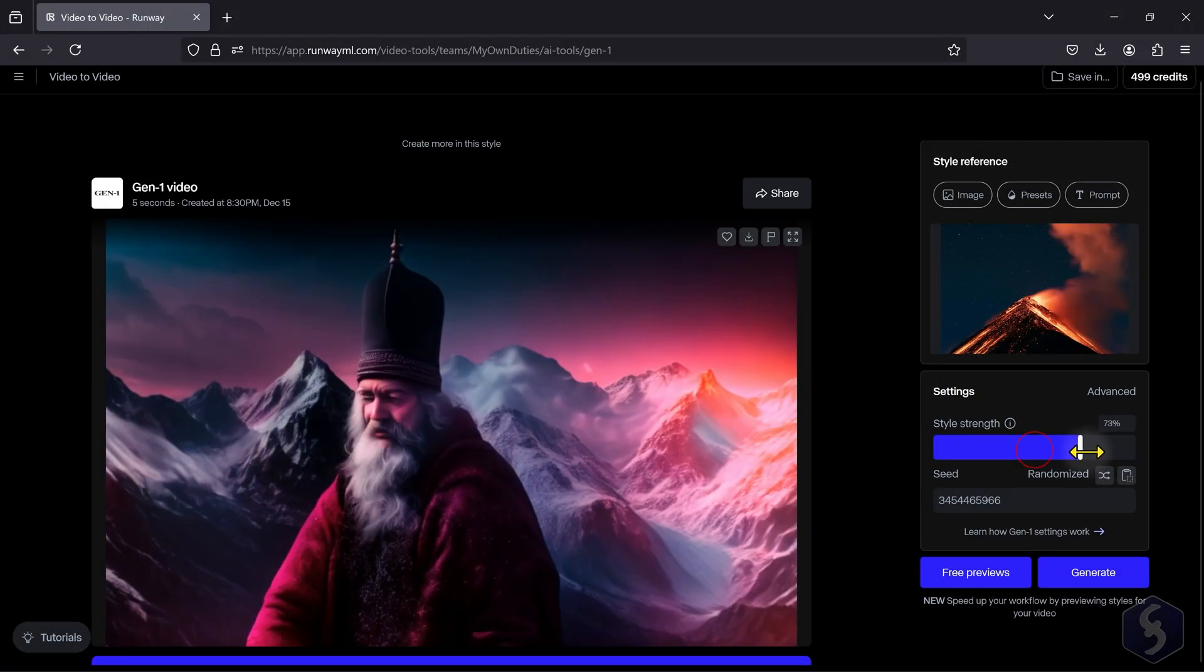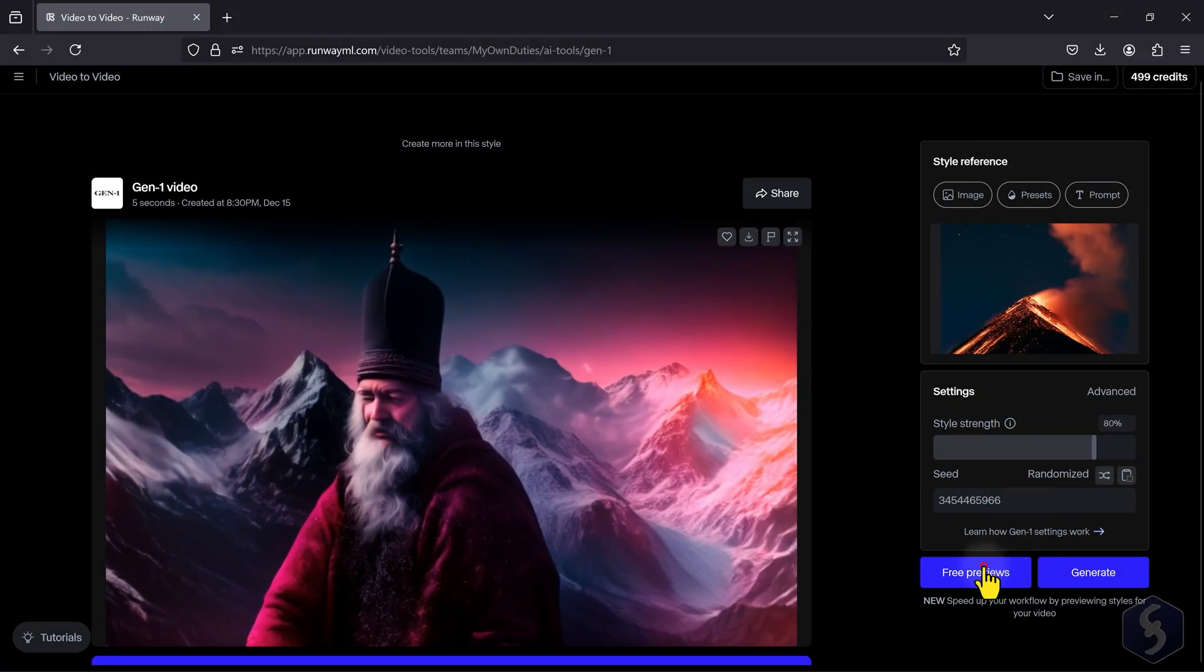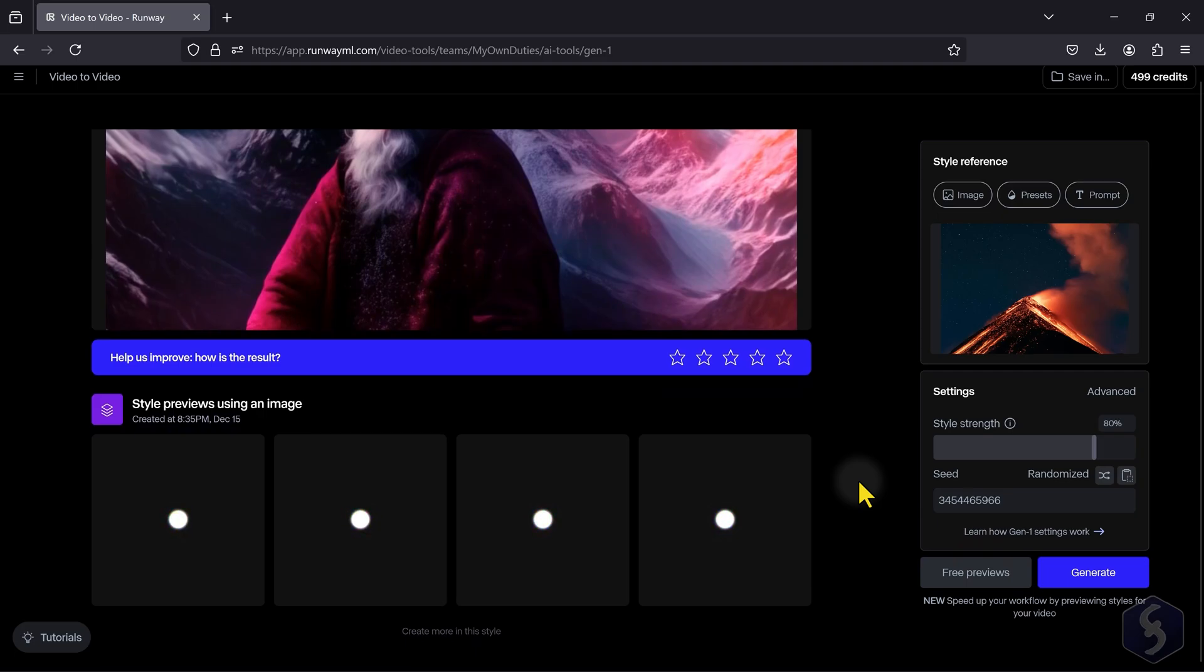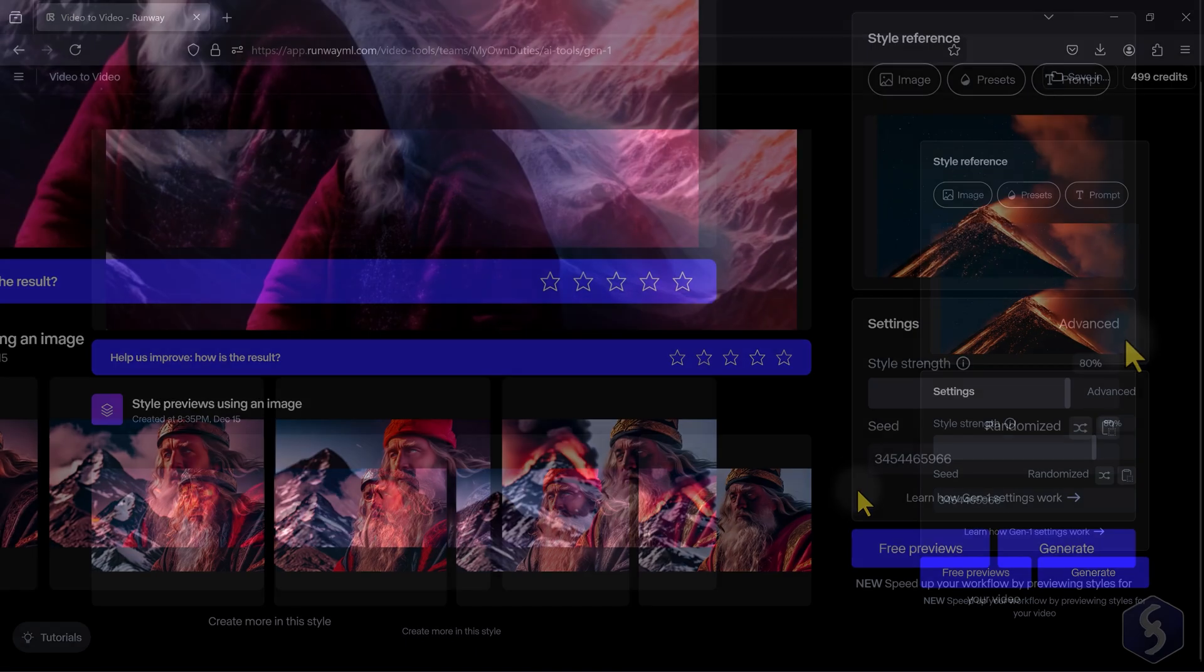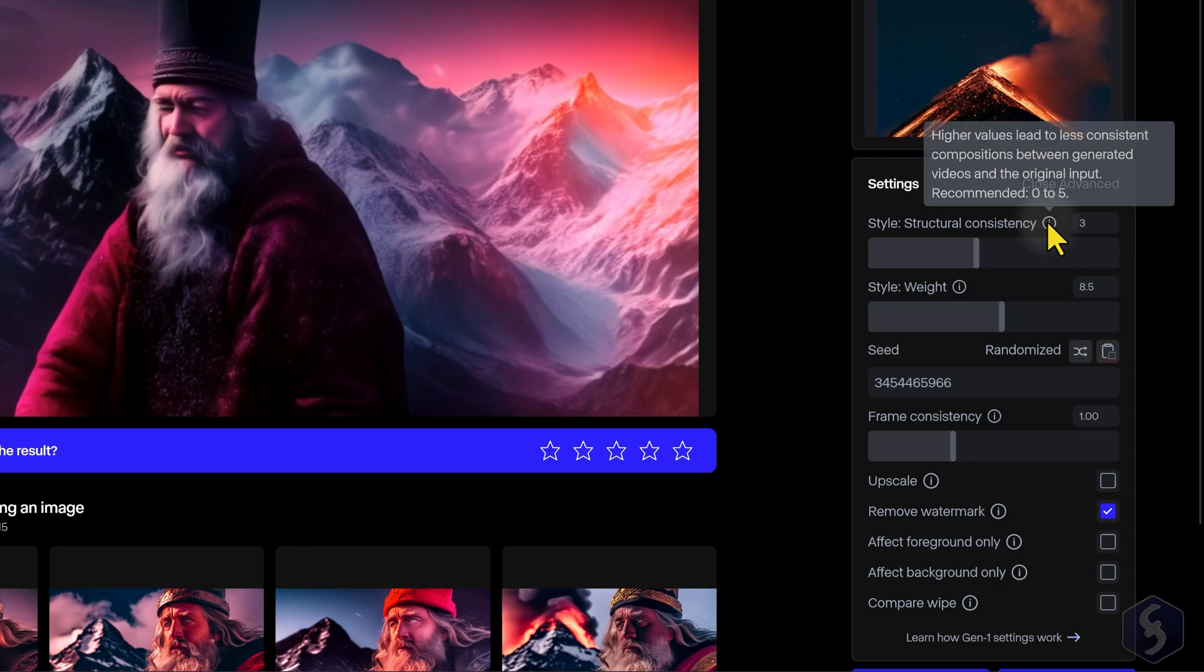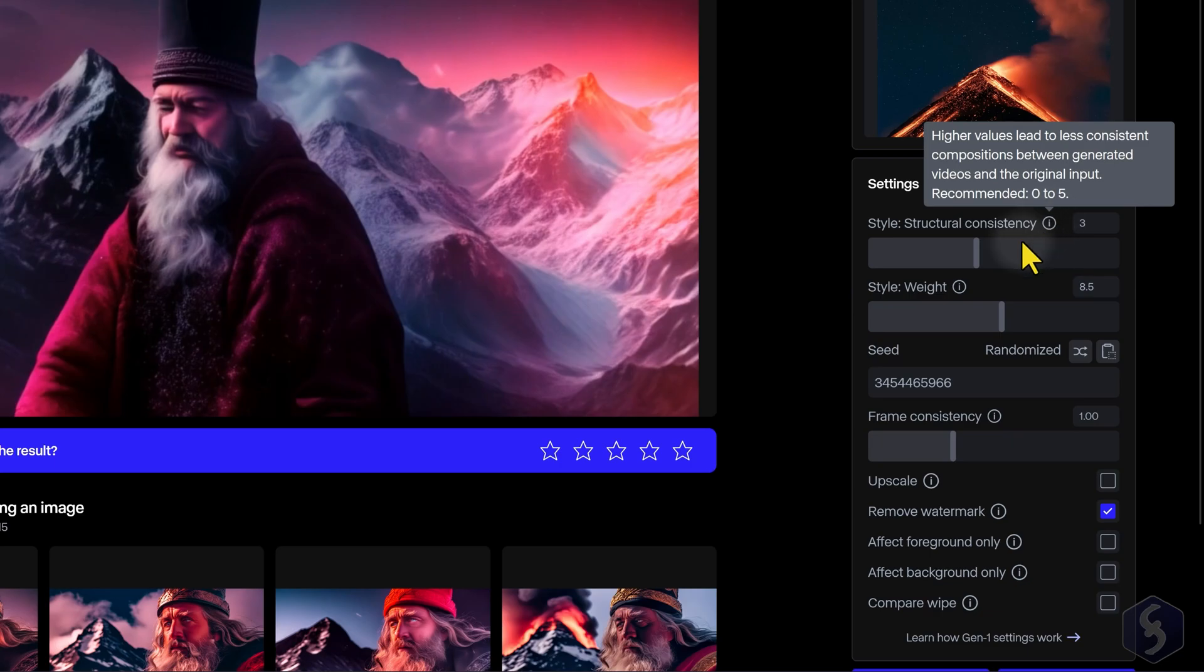On Settings, adjust the Style Strength level to control how the new video must align with the reference. Click on Advanced to control the AI Creativity level on the generation with respect to the reference video shapes, structural consistency, or its colors and style, or weight.